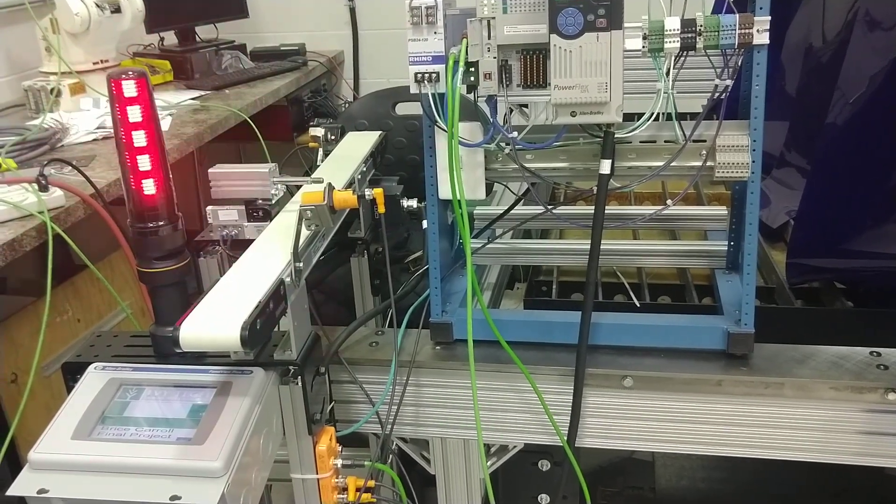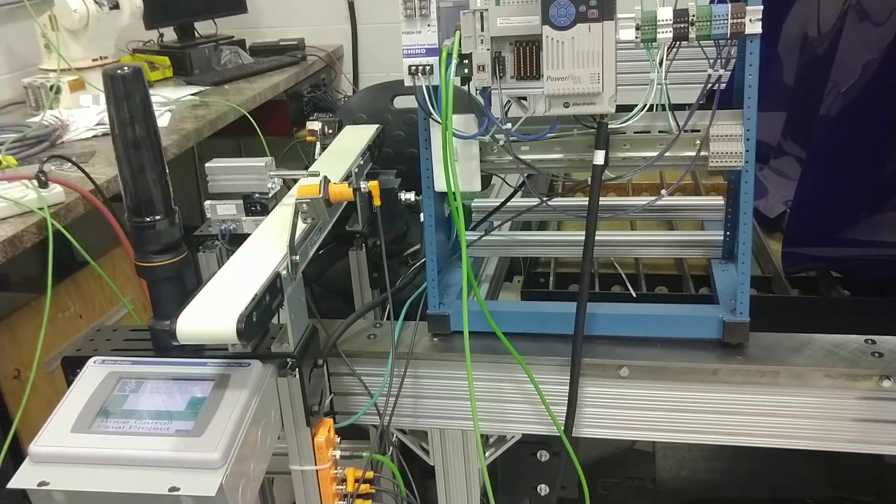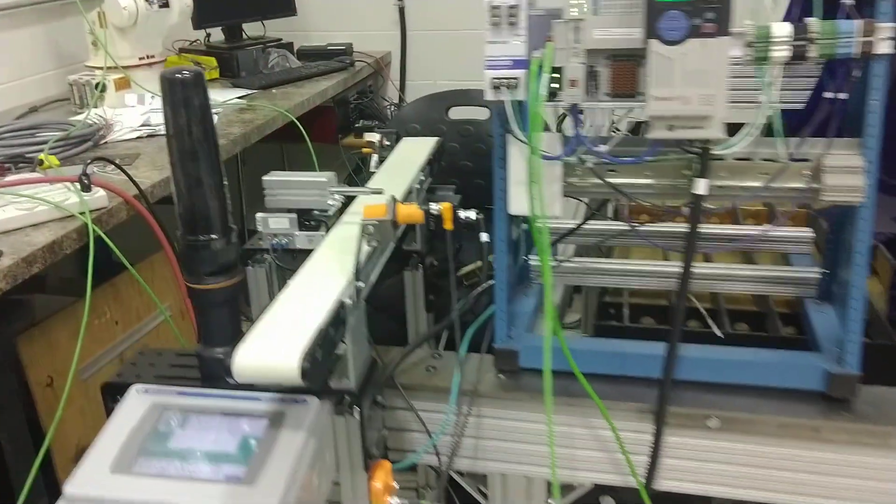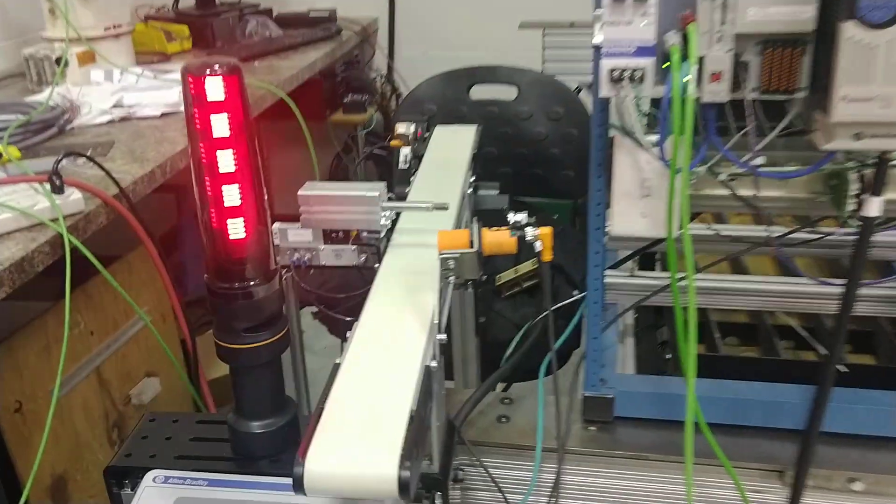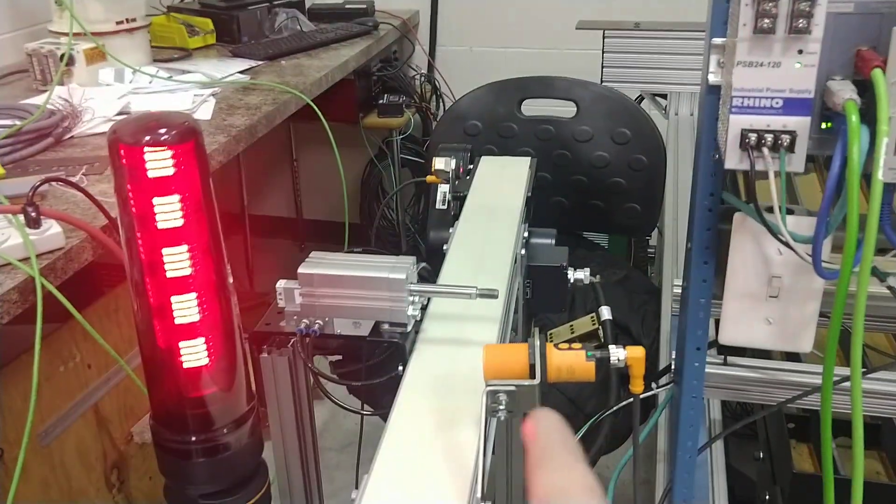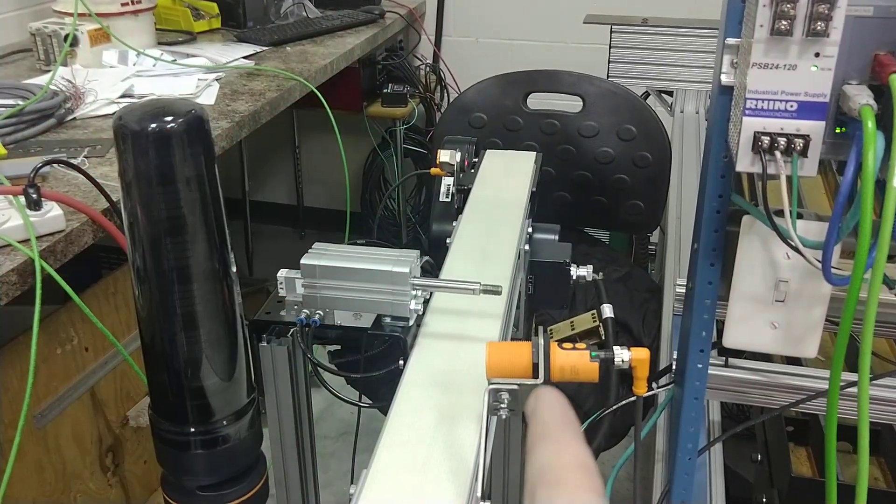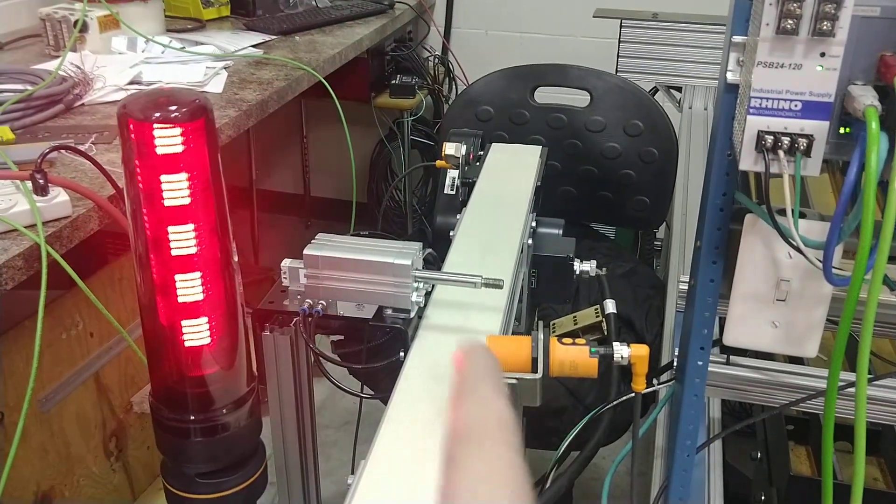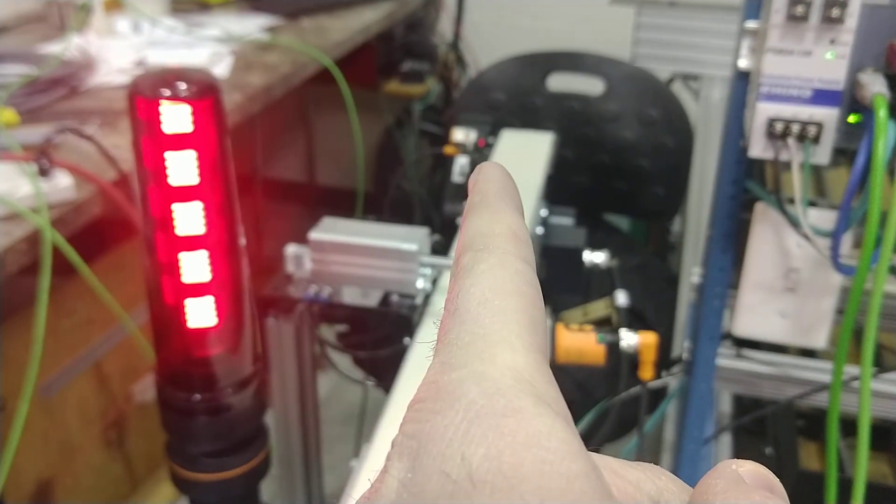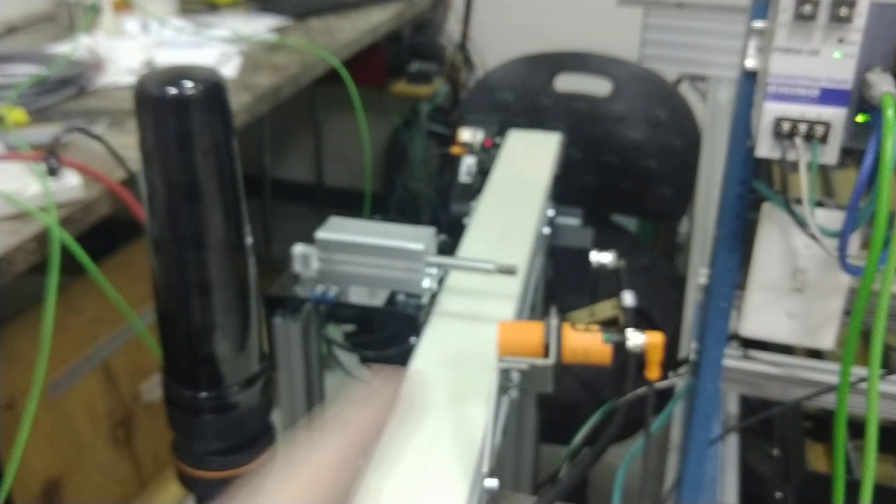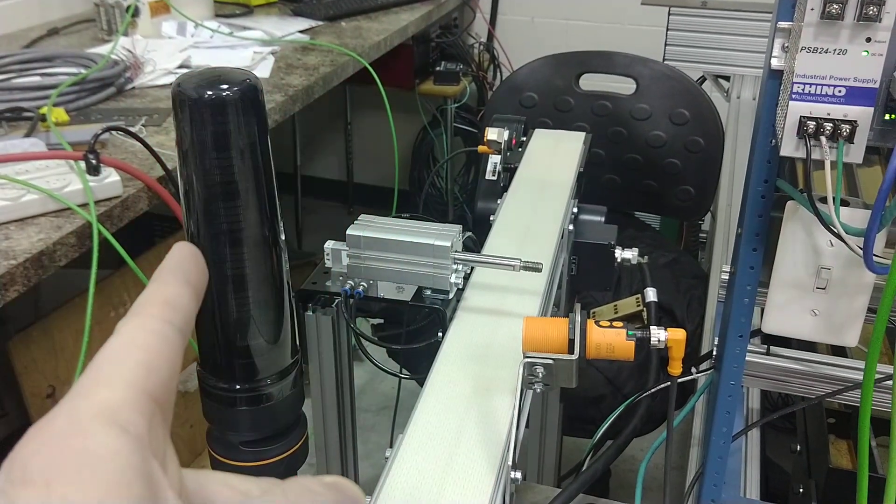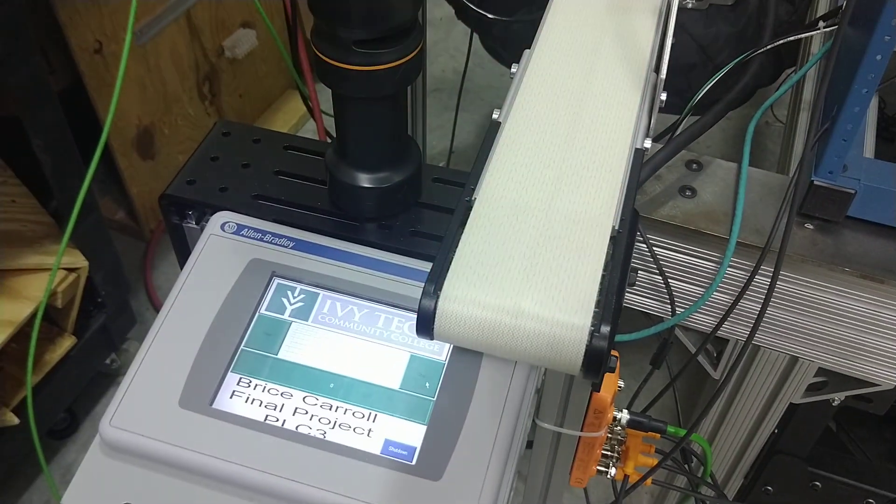This is an assembly line project where this capacitive sensor detects a part, then opens the gate, and the photo eye down there counts it. We have status set up through this stack light, and everything is controlled by this HMI.